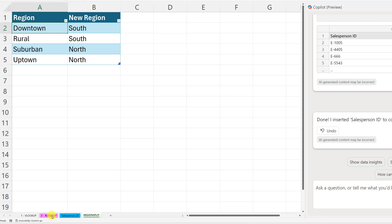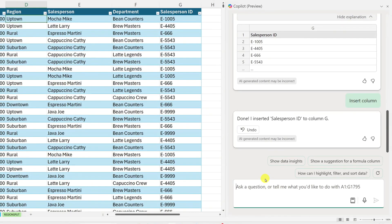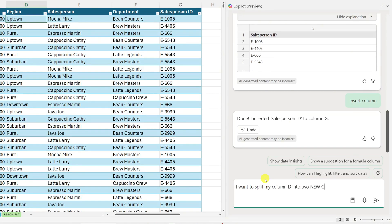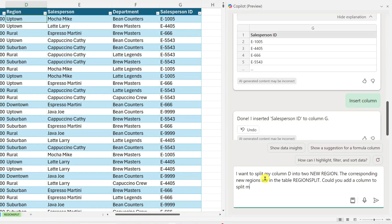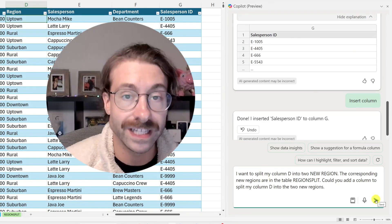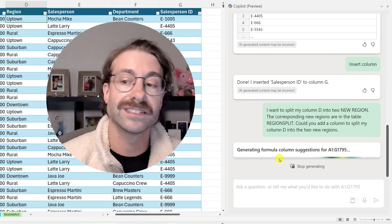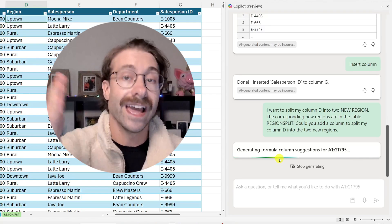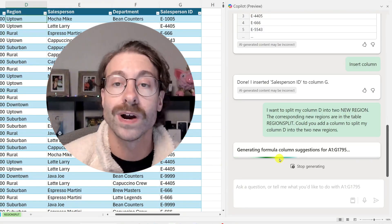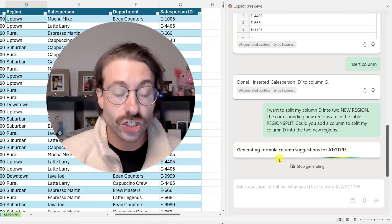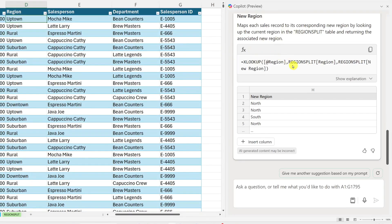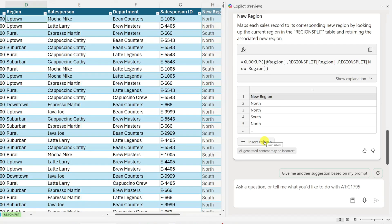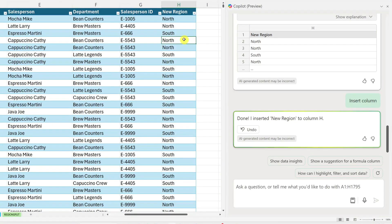Again, my data set here is set as a table. As you can see, it's called region split. So I will ask Copilot to make my region split for me. I'll go back into my XLOOKUP sheet, which is in pink, and I'll make sure to select this table here. And I will ask Copilot, I want to split my column D into two new regions. The corresponding new regions are in the table region split. Could you add a column to split my column D into the two new regions? So here I'm giving as much context as I can to Copilot. I'm telling him, just like if he was an assistant, hey, this data is in XYZ column, please bring over XYZ information. And Copilot is loading. And just like my salesperson ID, he's doing the same thing with my region split. So I won't go over all the explanations. I'll just click on insert column here, and then I will make sure to validate the AI results here.